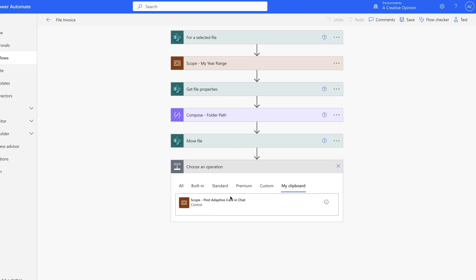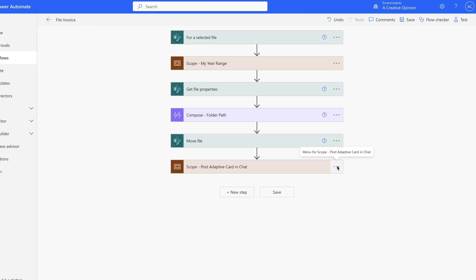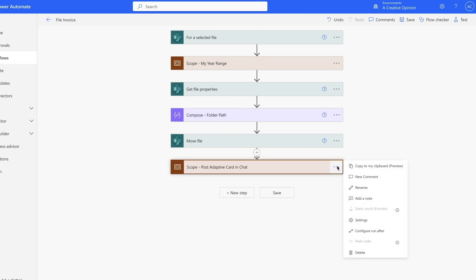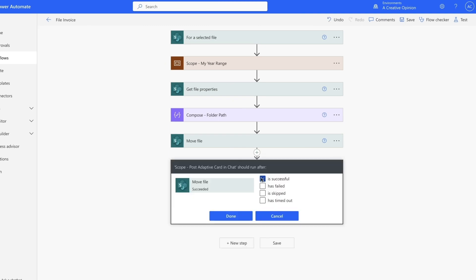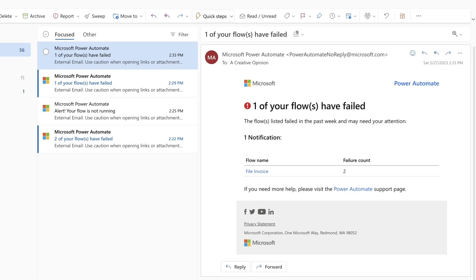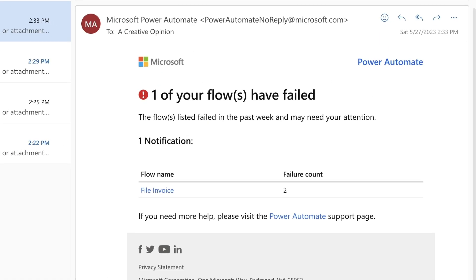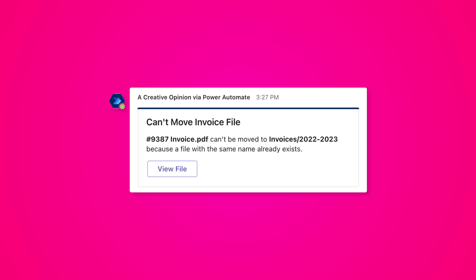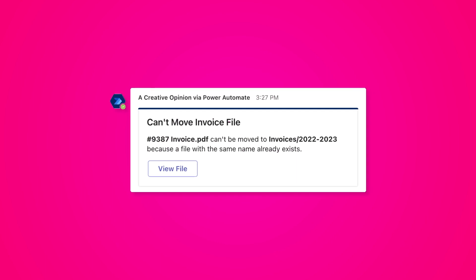In this tutorial, I'll show you how to build in error handling for your Power Automate flows using the Configure Run After option. Instead of receiving an email about a failed flow, your flow will succeed and notify you via Teams when an error occurs.